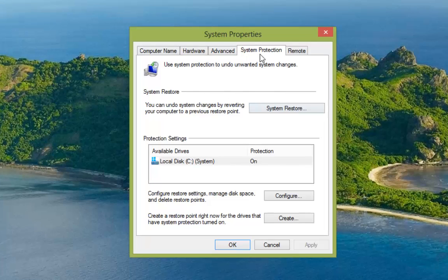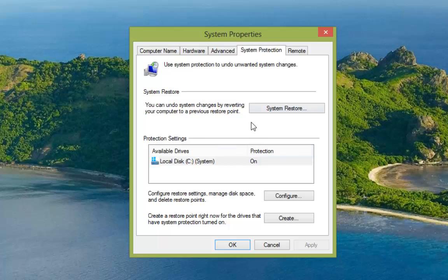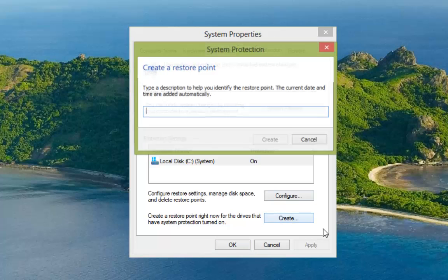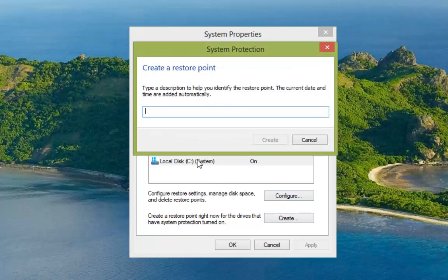Now you can see here that we're on the system protection tab and all our system restore settings are here. But the one we're interested in this time is the create. So if we drop down here and left click on create, it's going to ask us for a title for our restore point.